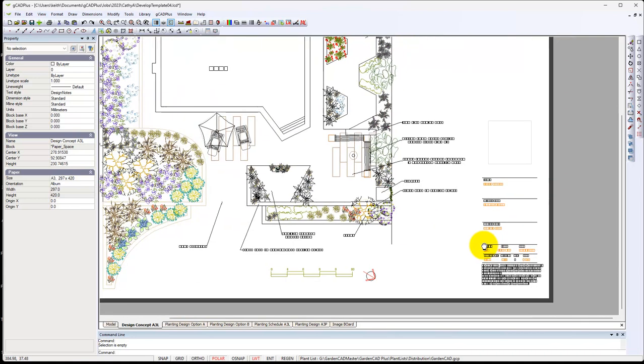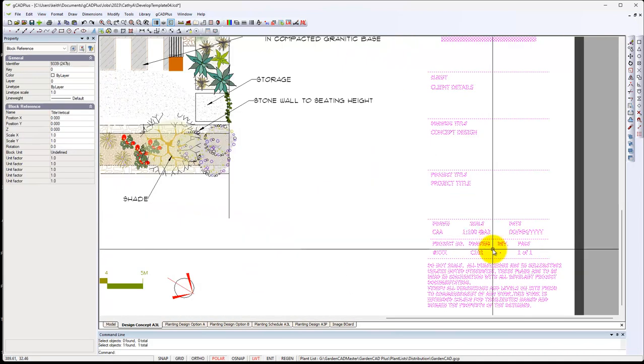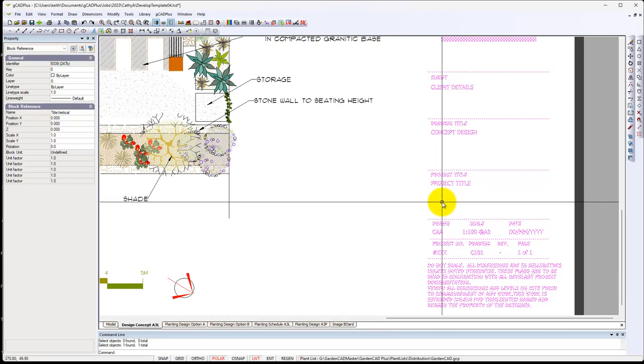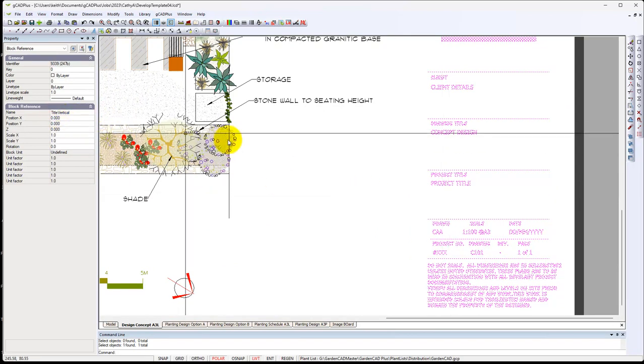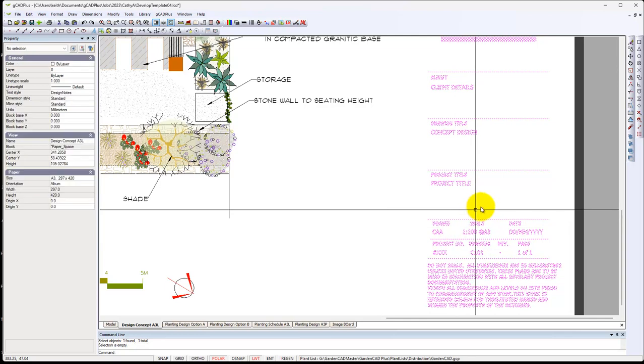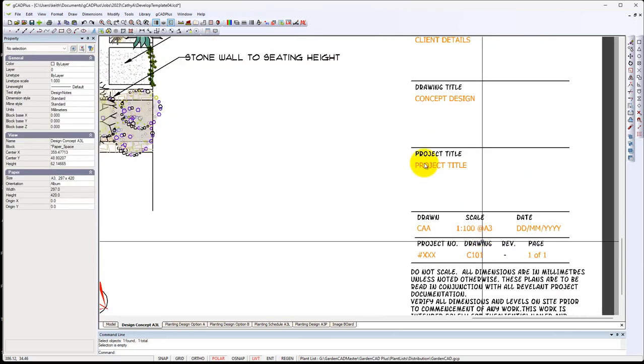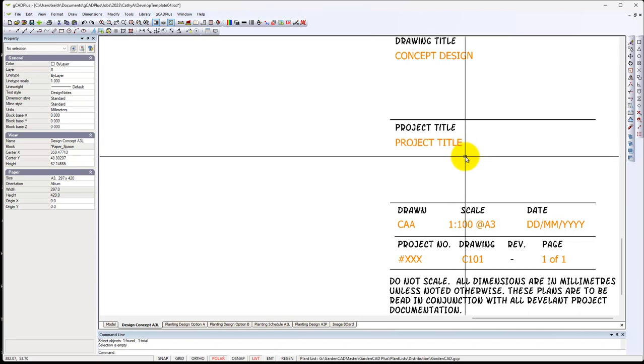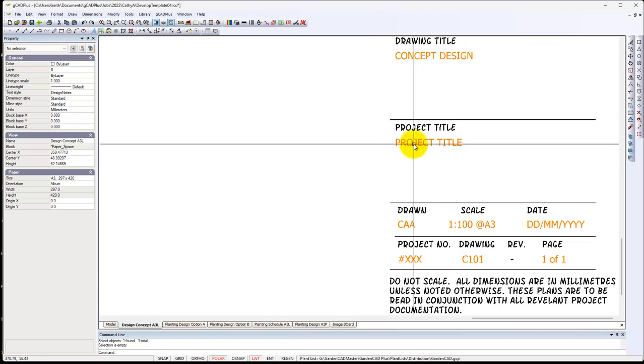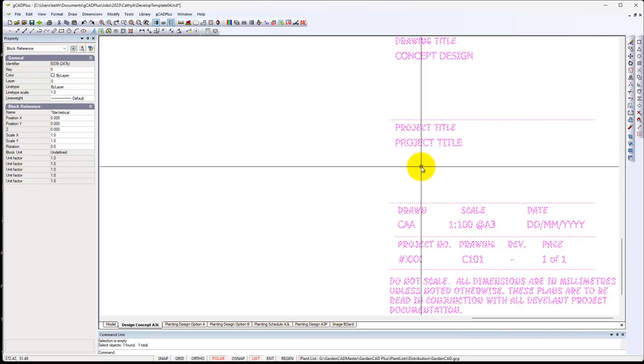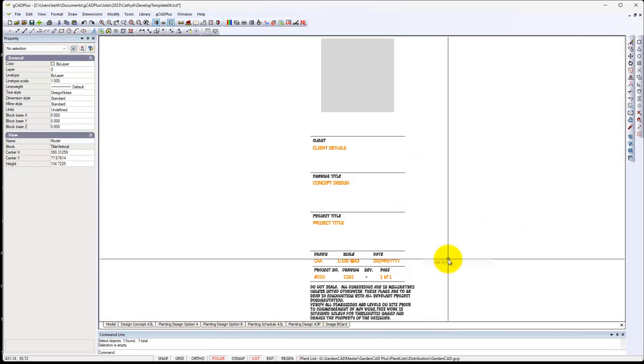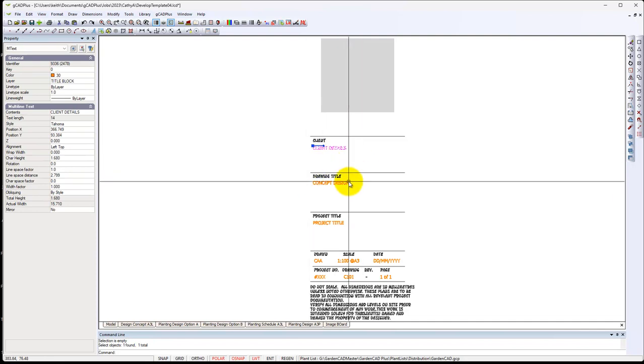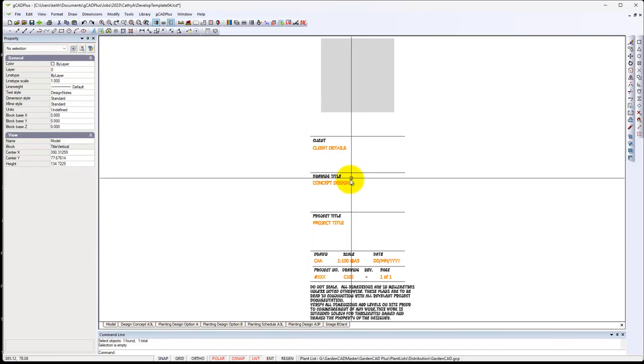For example, in the right-hand corner, we have this block, it's called Title Vertical. But if you look closely at it, can you see that the project title is in brownish-red colour? They're the ones that I need to edit. So if we select it and edit the block, I jump in here and deal with that and the next one.